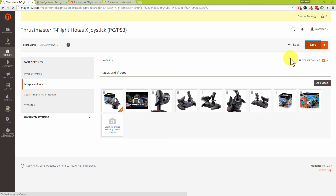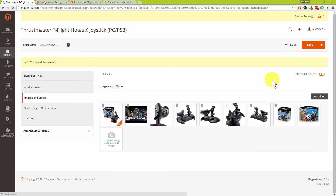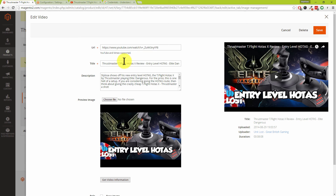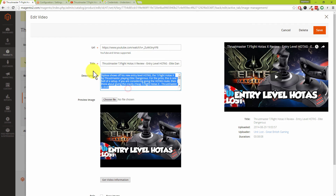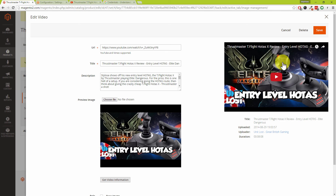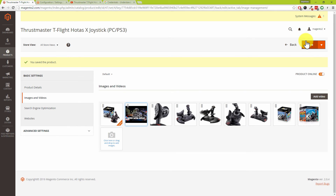With that organised, hit save. It's also worth pointing out that you can edit the settings for that video at any point by double-clicking on it — you can change the title or description. You can also delete the video from the product by clicking the delete button in the top right corner. Before we go to the frontend, we're going to quickly re-index the site so we can see this product and video as customers would see it.